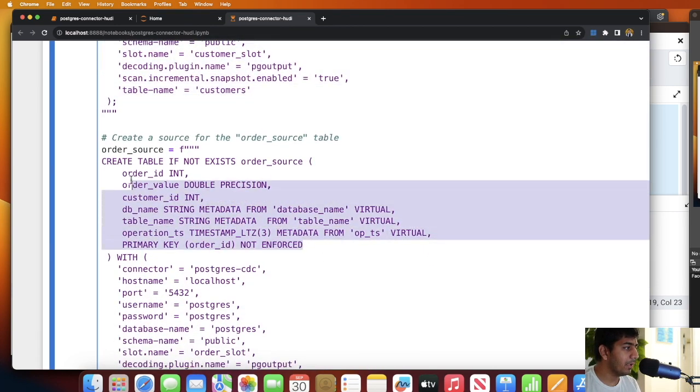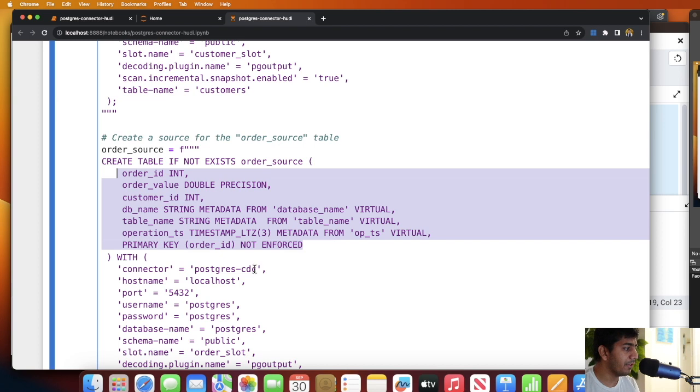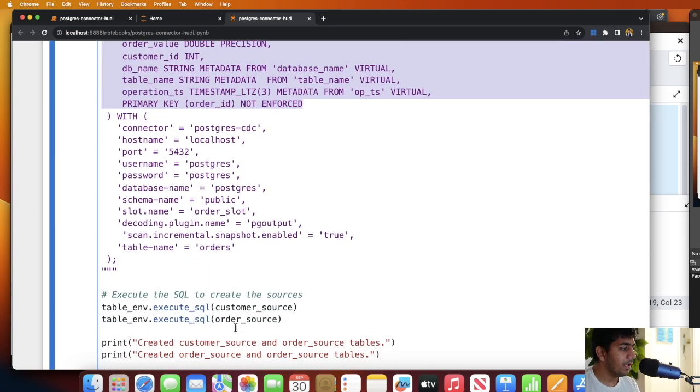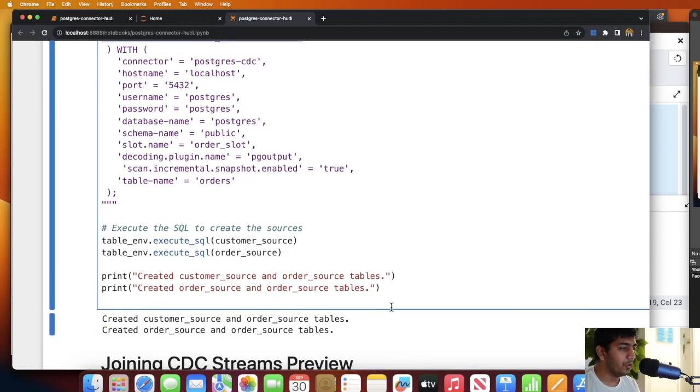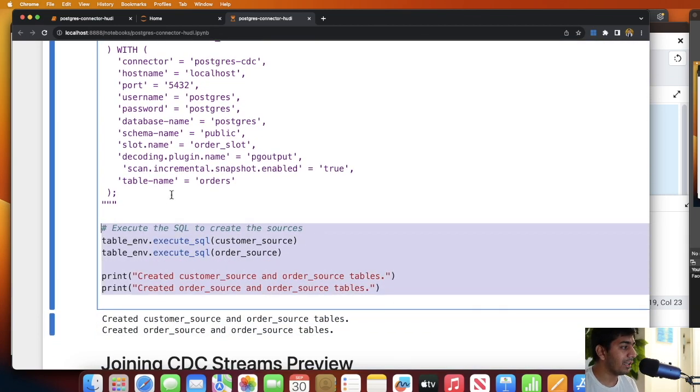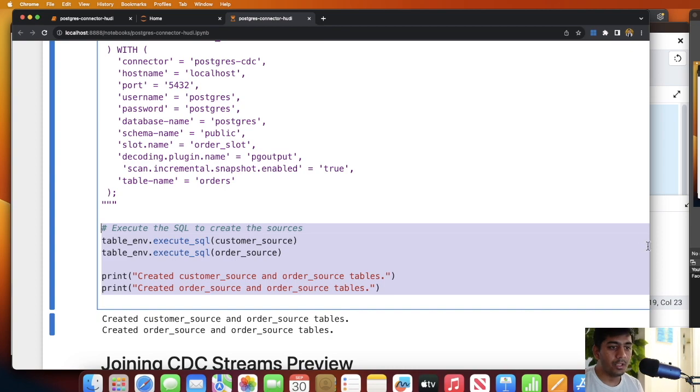Similarly I do that for the order table. I define the schema for the order table, I define the username, the password, the host, etc. And then what I do is I execute them, meaning I am creating two source tables. This step basically creates a source for us.